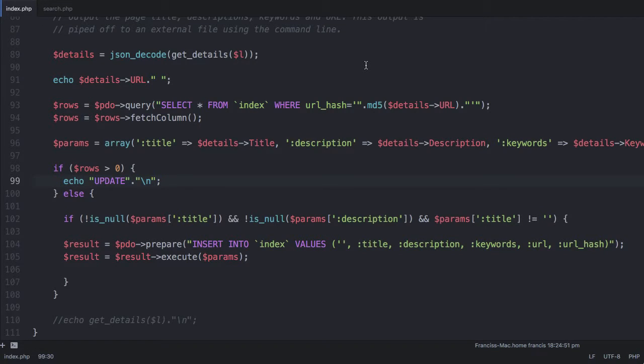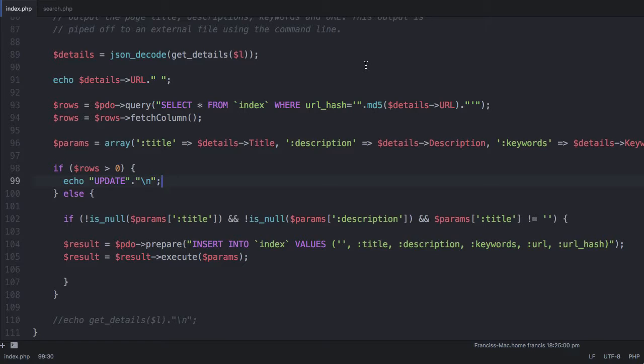In the last part of the series we left off being able to insert rows into our database. In this part, we're going to be updating existing rows so that if our crawler sees a website it's already crawled, it's not going to insert a second row for it, it's just going to update the row it already has.